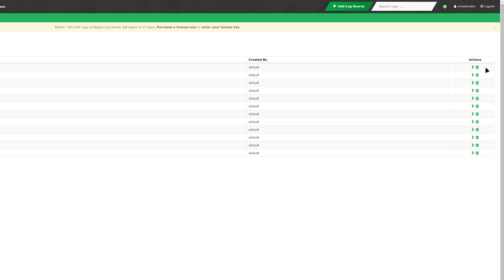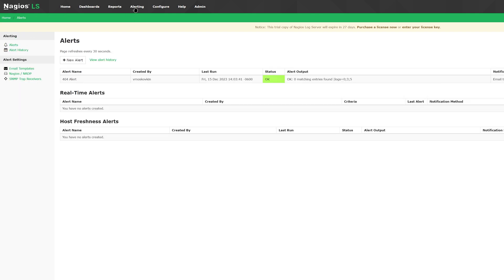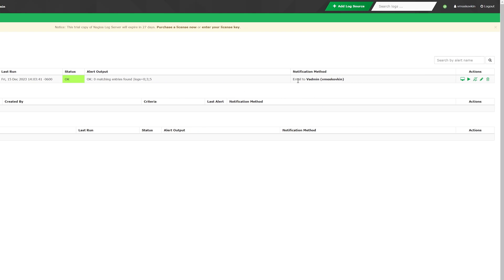Next, in the alerting tab, you'll see settings to configure alerts for your environment. In here, you can create alerts as well as see any information on that alert such as its name, who it was created by, the last time the alert ran, the status, the alert output, and notification method. To the right of that, you can view the alert in dashboard, run, deactivate, edit, or remove the alert.